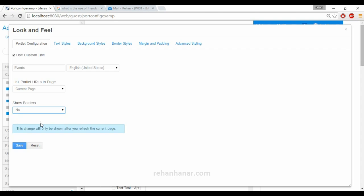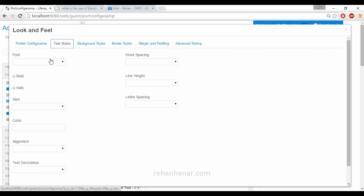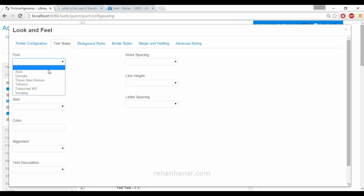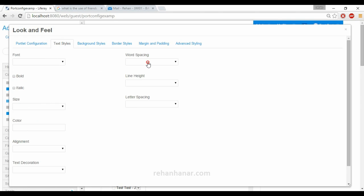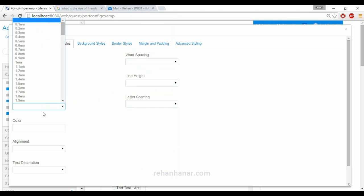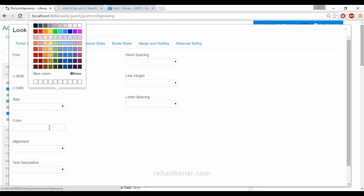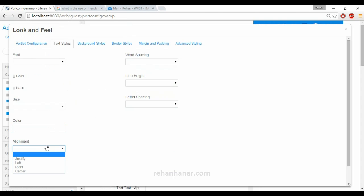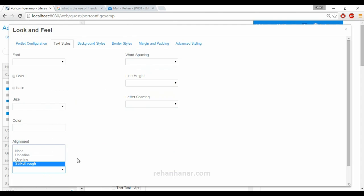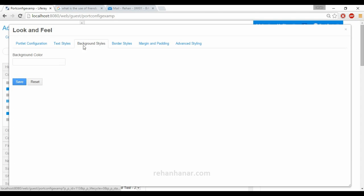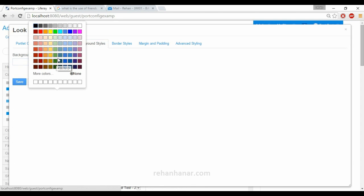You can also set what type of font style the text inside should be. You can set whether it's bold or italic, set word spacing, line height, letter spacing, size, color, alignment of the text, and text decoration. If you want to give some background color, you can configure that as well.